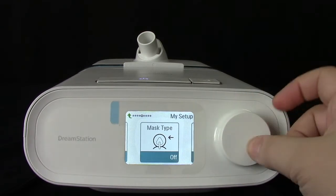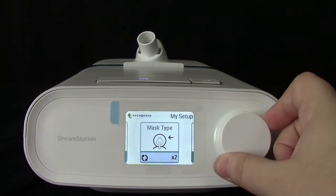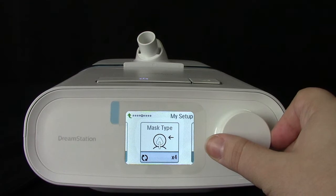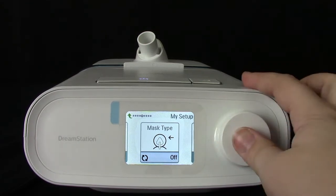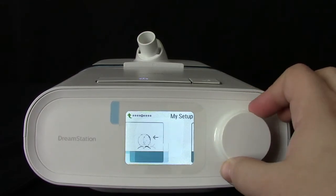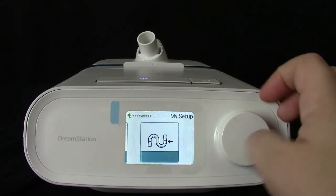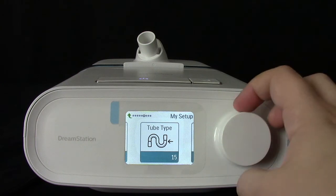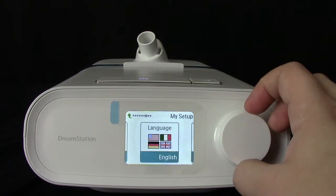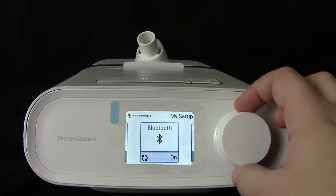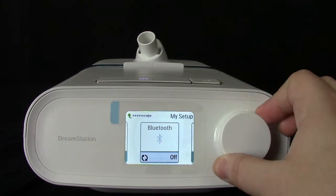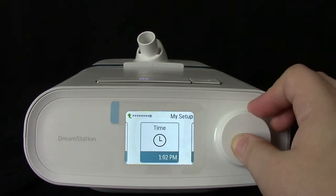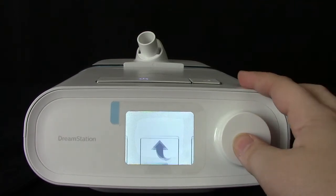Next is mask type. If you have a Philips Respironics mask, you will find your correlating number on the cushion. If you have a mask of any other brand, we recommend turning this feature off. Tube type is dictated by your tubing diameter; however, if you have heated tubing attached, this feature will be locked. Next is your language setting, followed by your Bluetooth setting, which you can turn on or off. Finally is your clock, which you can adjust, and then you have an option to go back to the main menu.